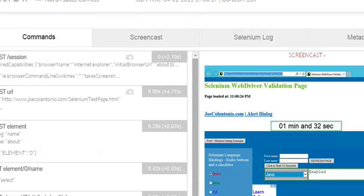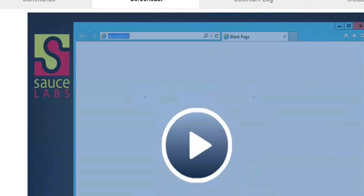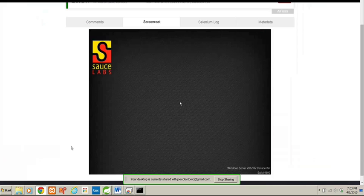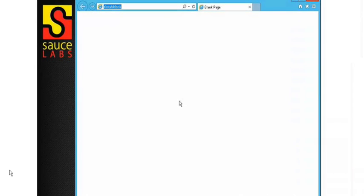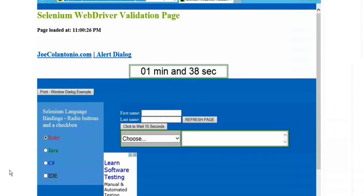It also, which is kind of neat, takes a video of your test. So you can run the test and see how your test ran. That's pretty cool.